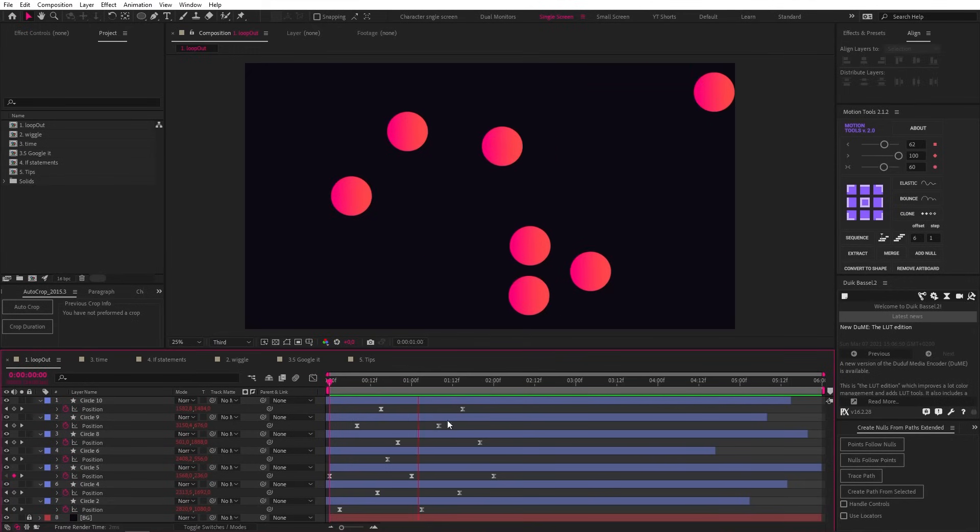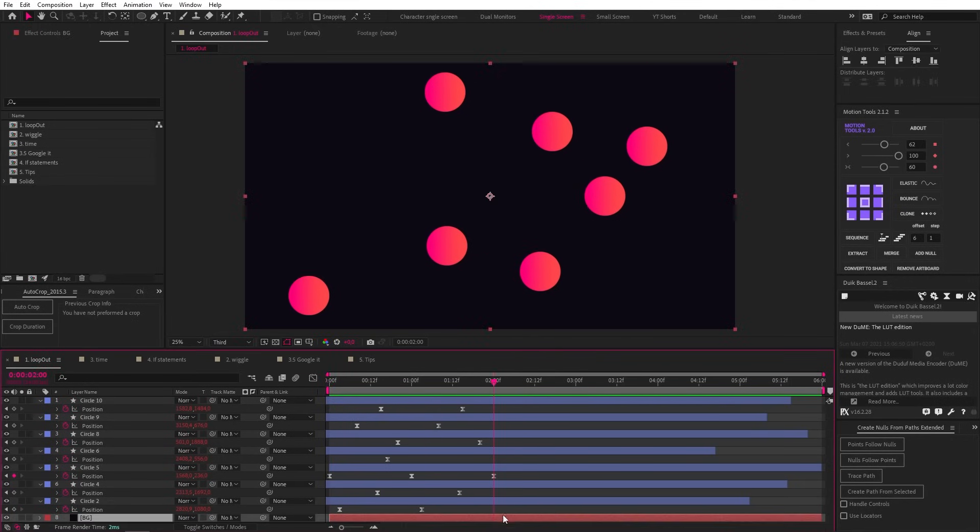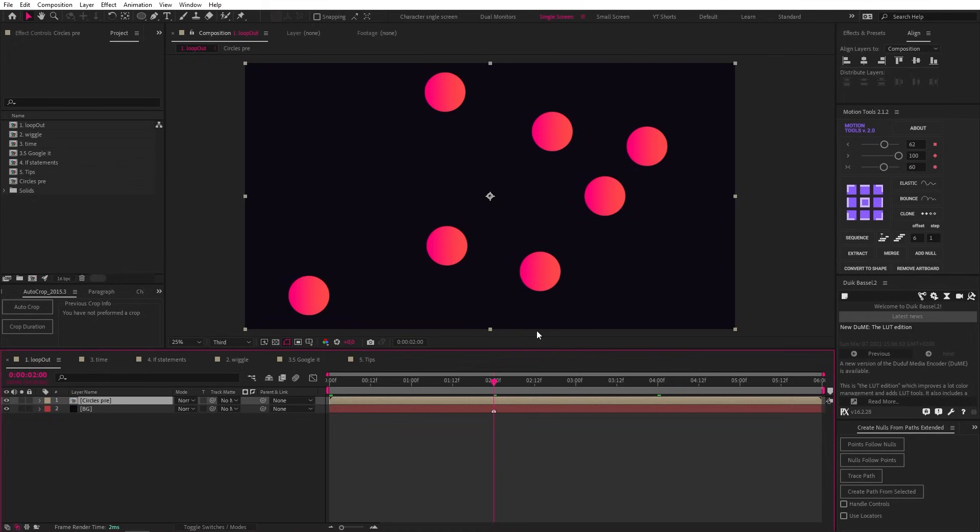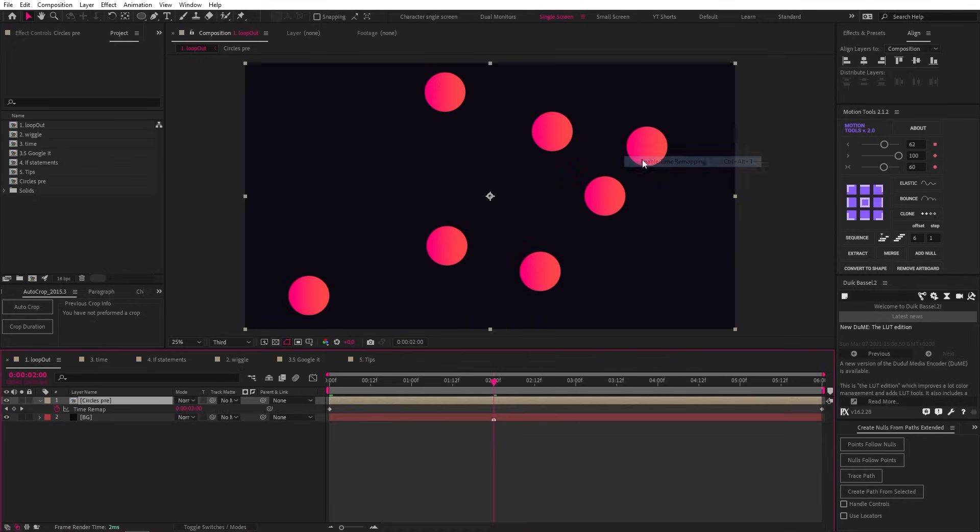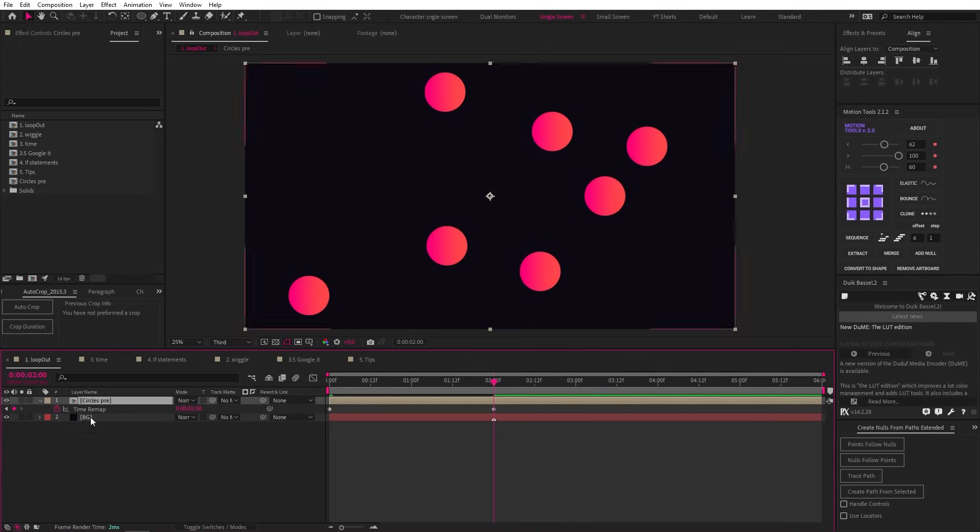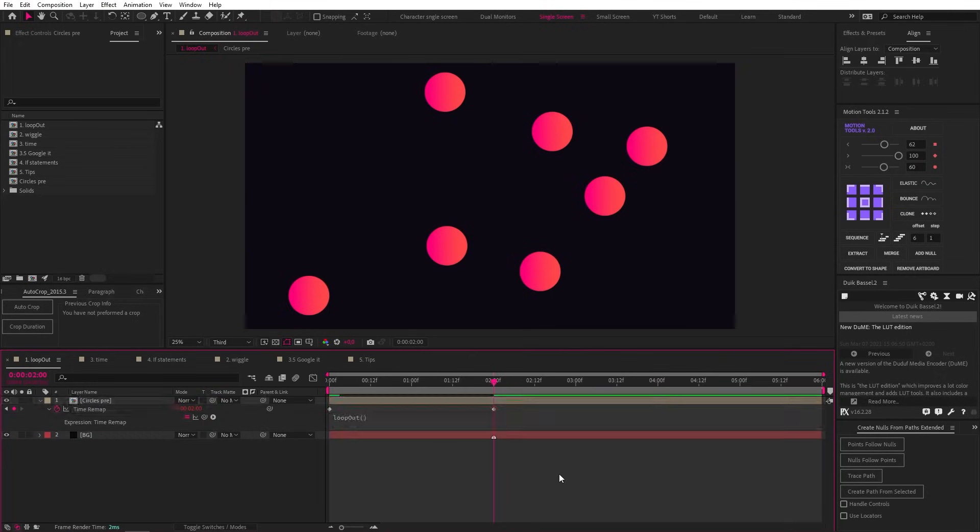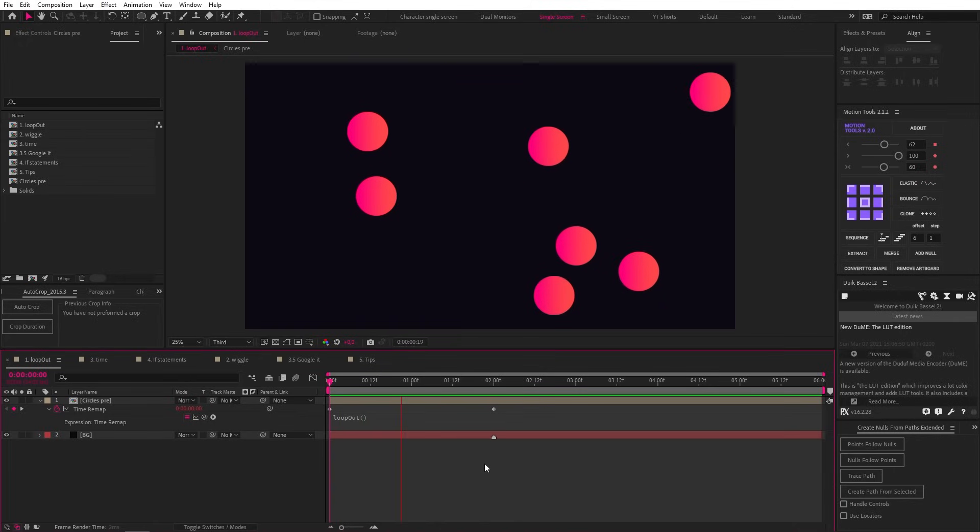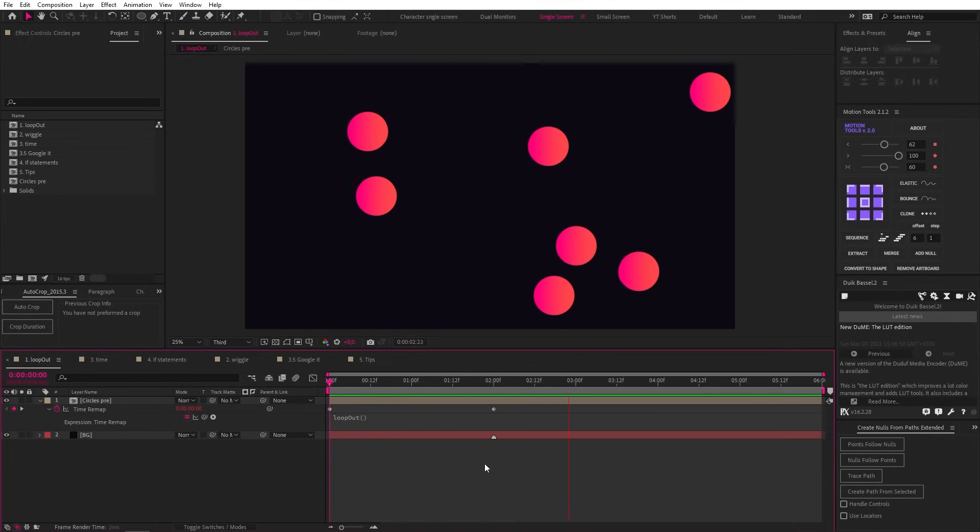Another quick looping tip here. If you have a bunch of layers you want to loop, find your end point, pre-comp your layers, enable time remapping and then add a keyframe at your looping point. Delete the end keyframe and once again add the loop out expression to that property. And that's it, a very useful way to loop more complex animations.